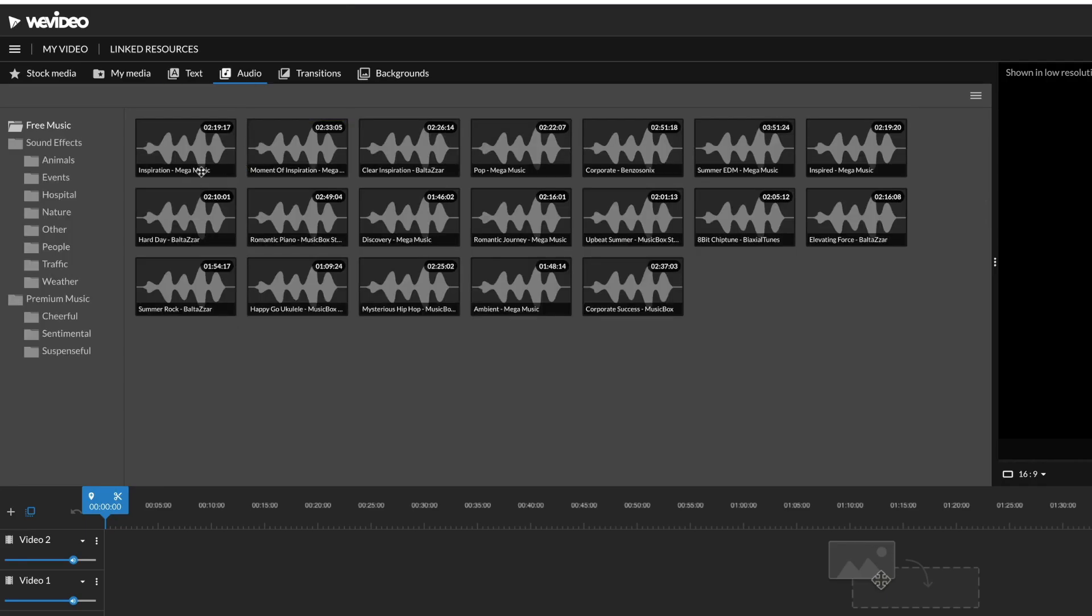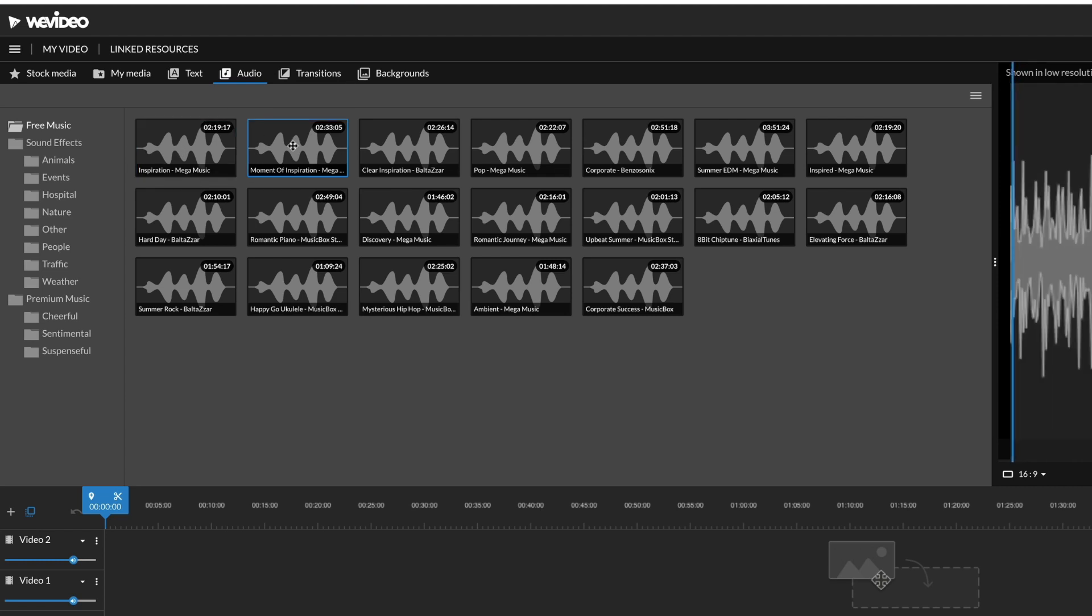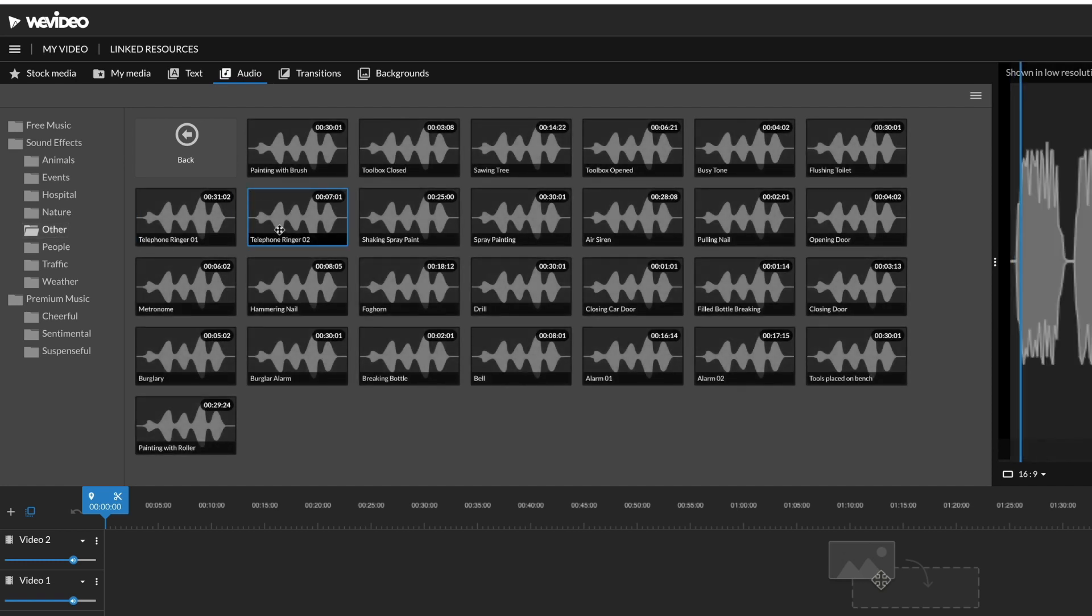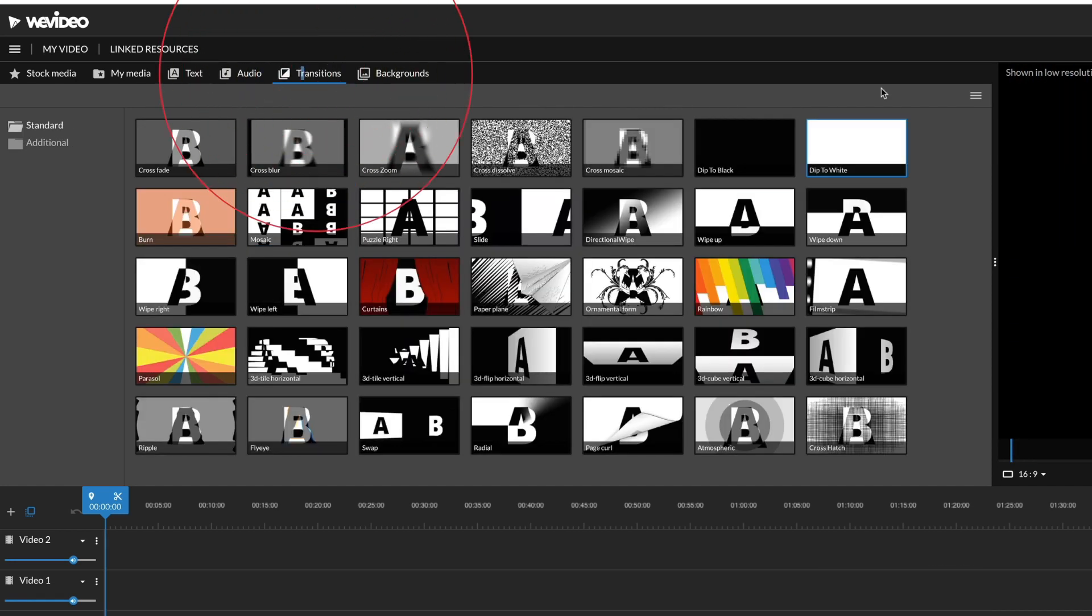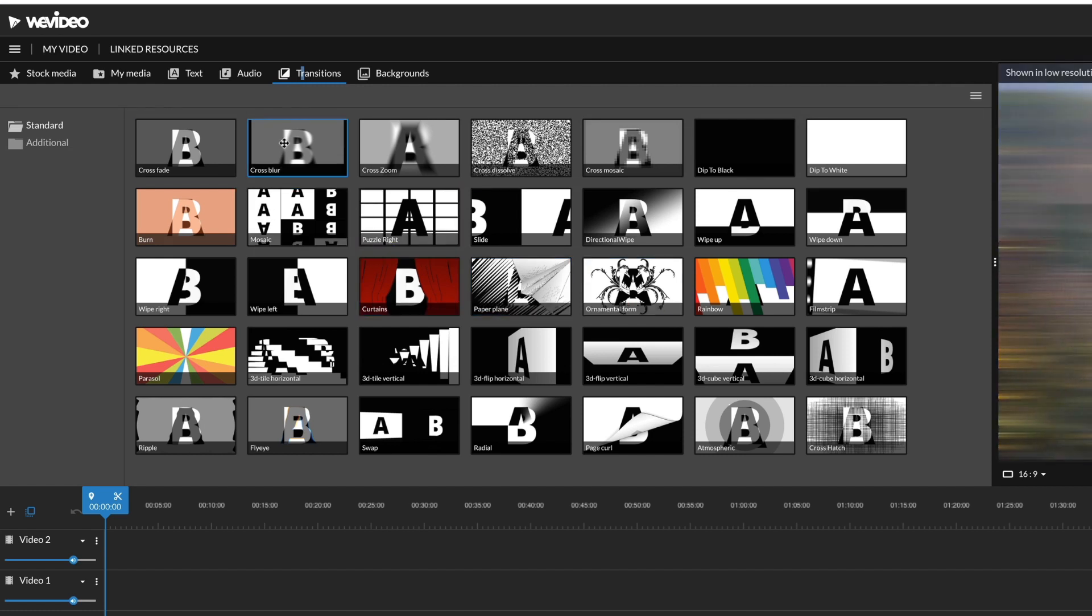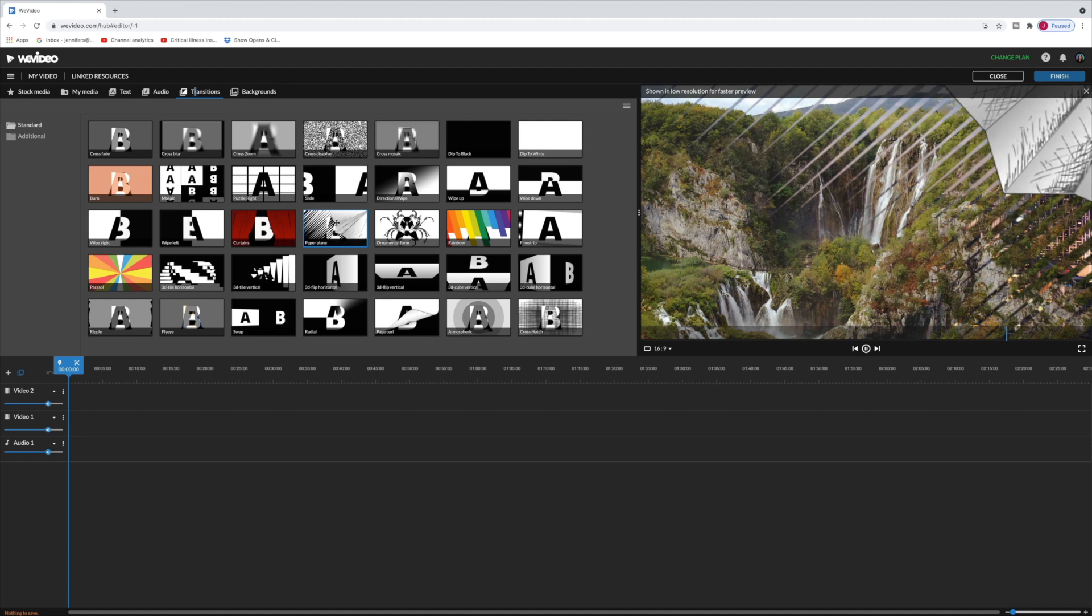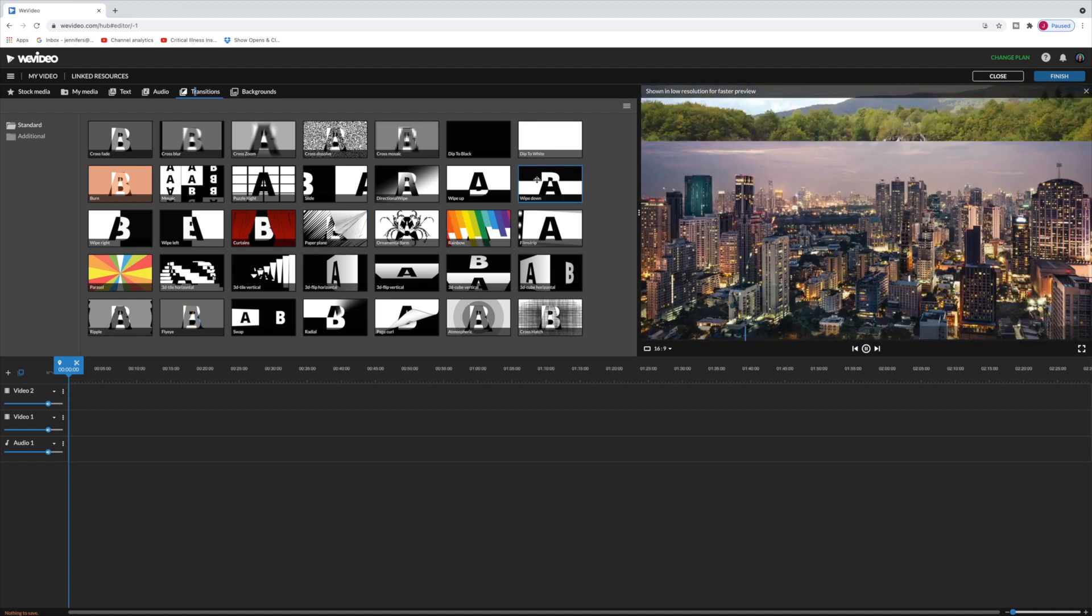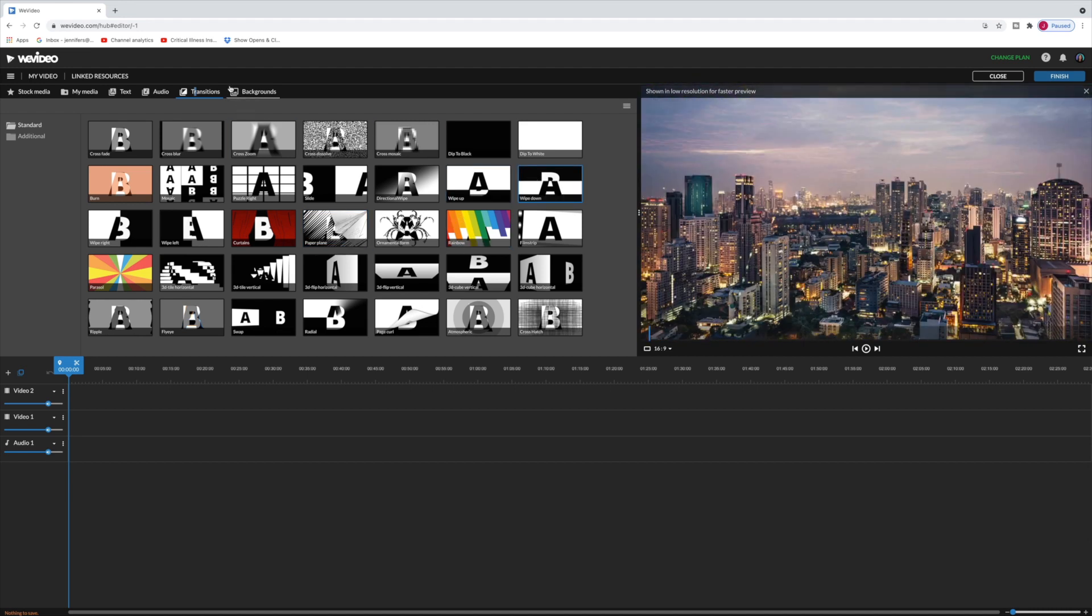Now let's head on over to audio and these are pre-licensed music tracks that you can use in your projects. There's also sound effects as well. Next up we have transitions so once you've laid in two clips you can transition between the two of them and again if you want to preview what the transition looks like you just click on it. Really simple.